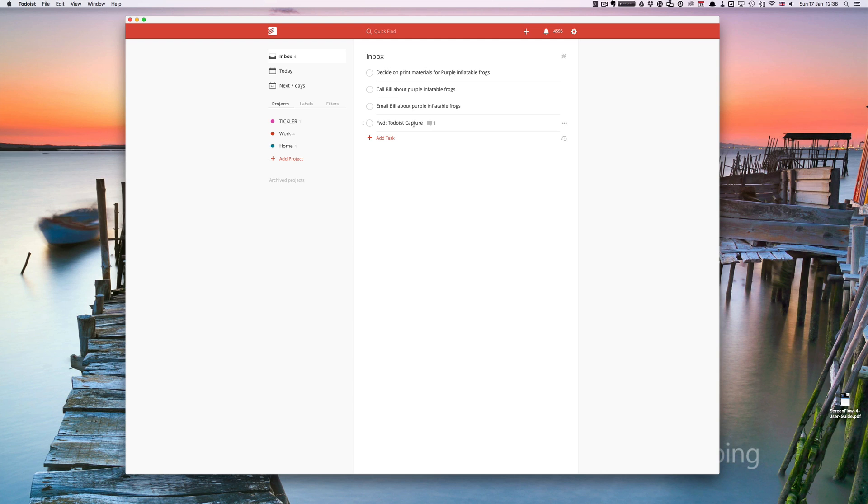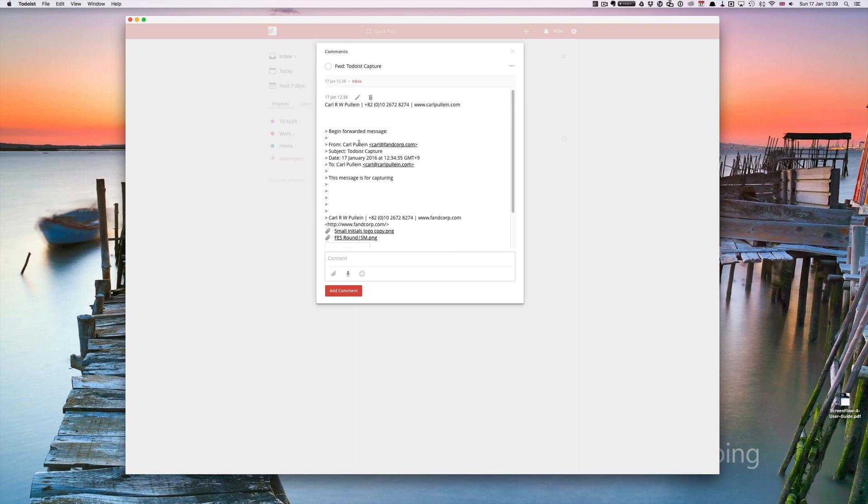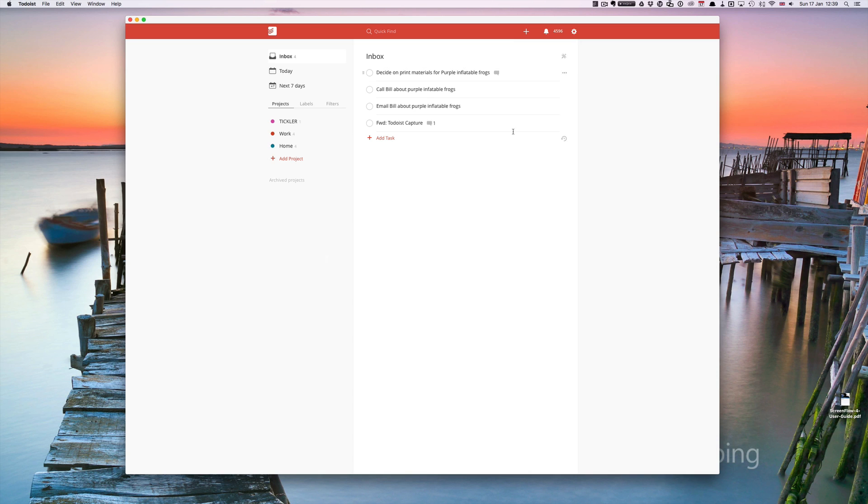When you click on this task here, if you click on the notes section, you've actually got the actual email message here. So this message is for capturing. Very useful for quick adding tasks to your inbox. So that's four ways of adding tasks to your inbox.